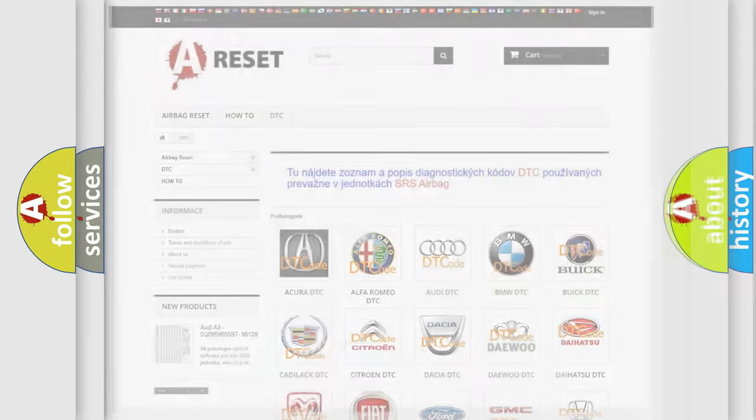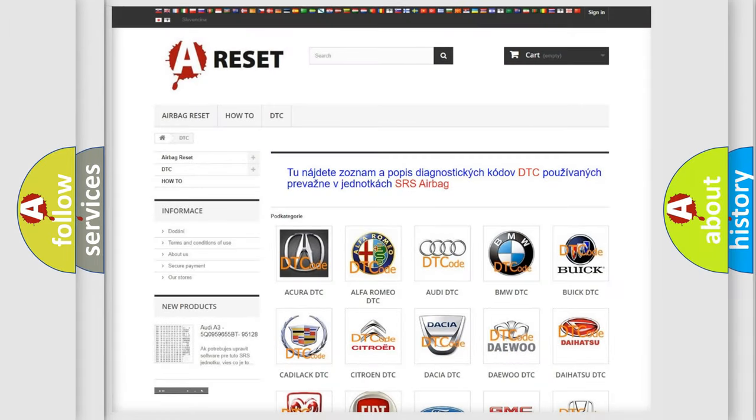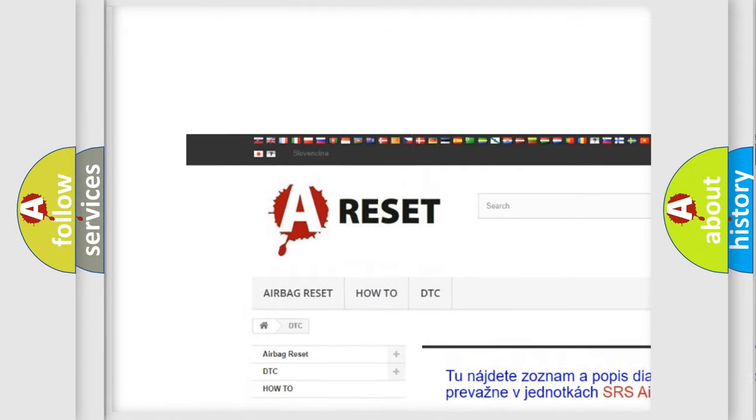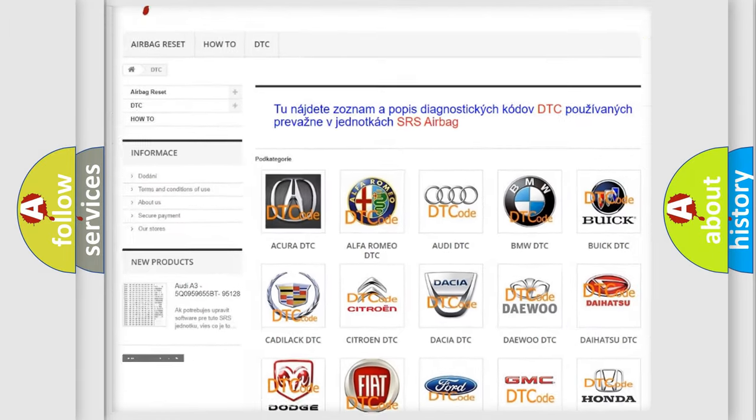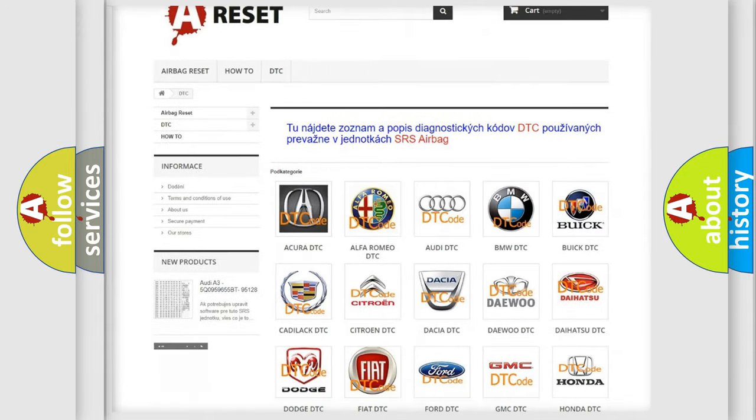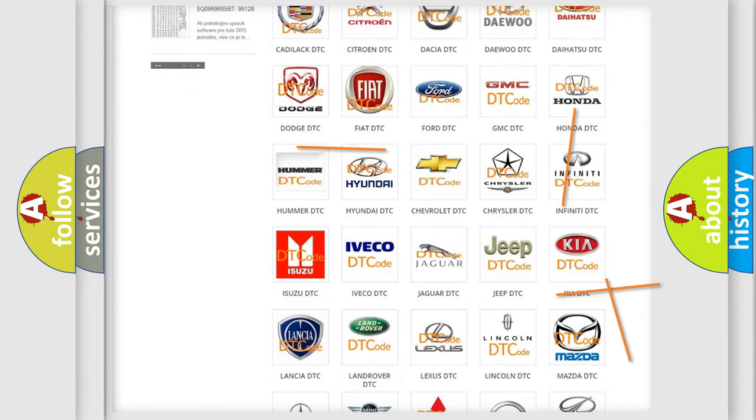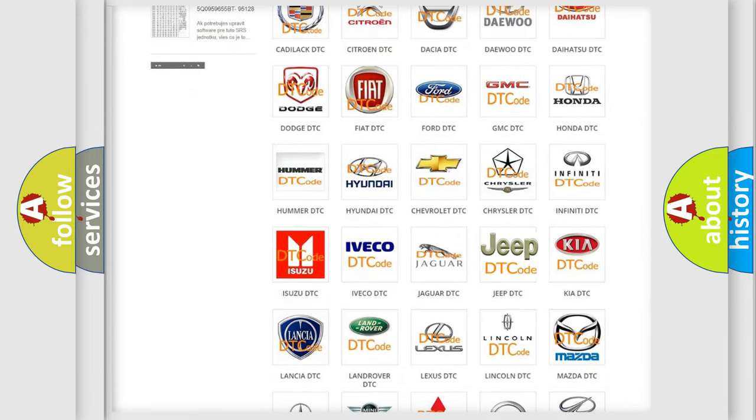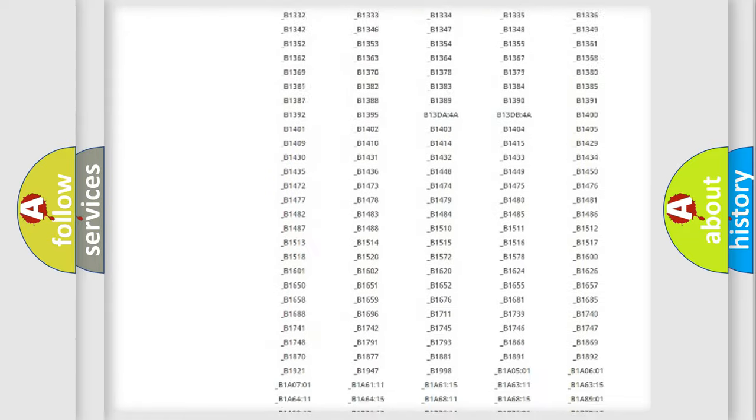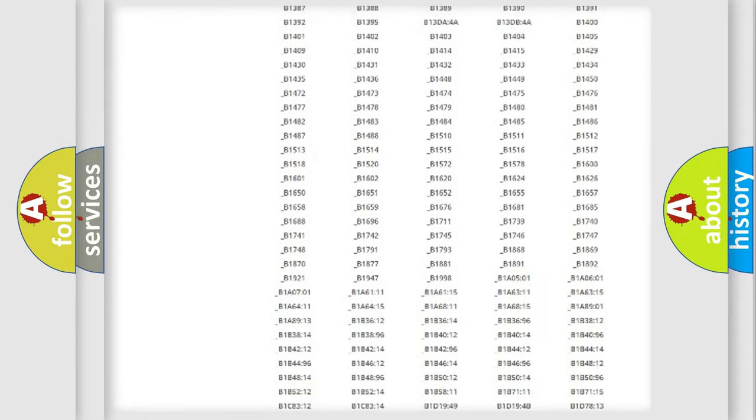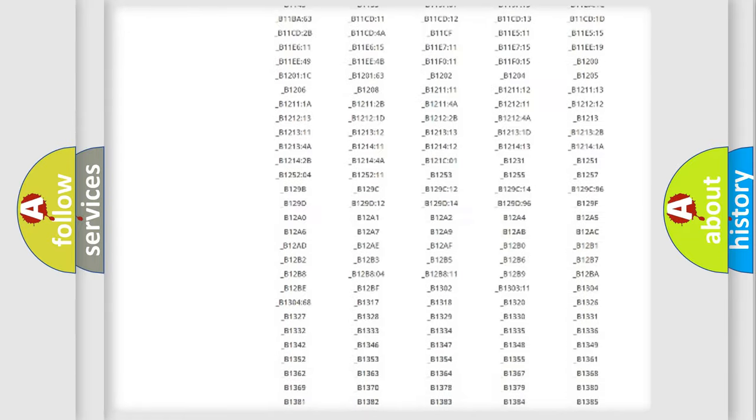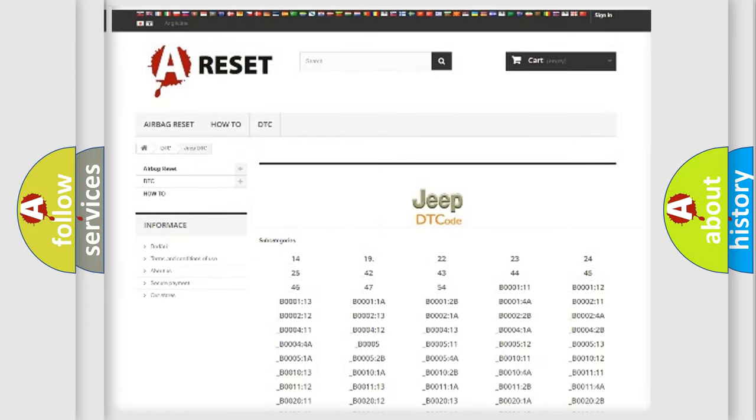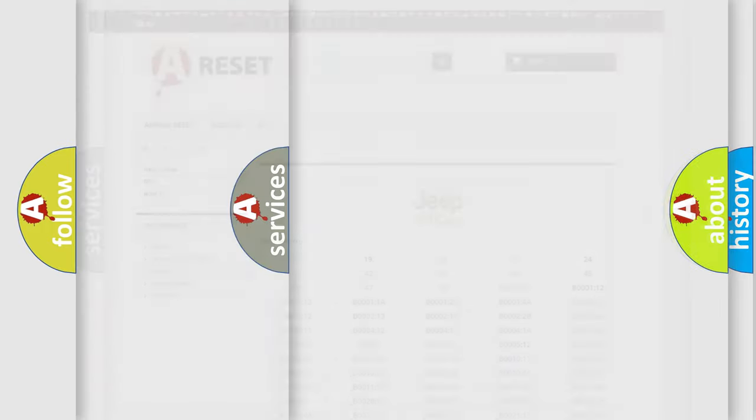Our website airbagreset.sk produces useful videos for you. You do not have to go through the OBD2 protocol anymore to know how to troubleshoot any car breakdown. You will find all the diagnostic codes that can be diagnosed in Jeep vehicles, also many other useful things.